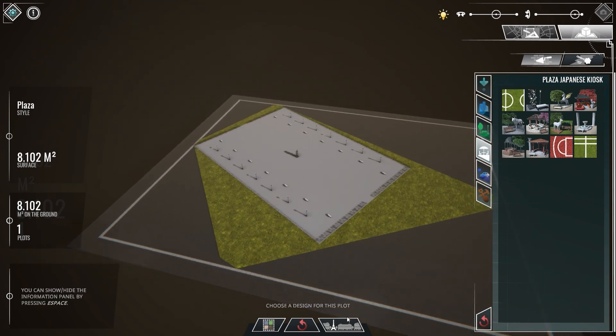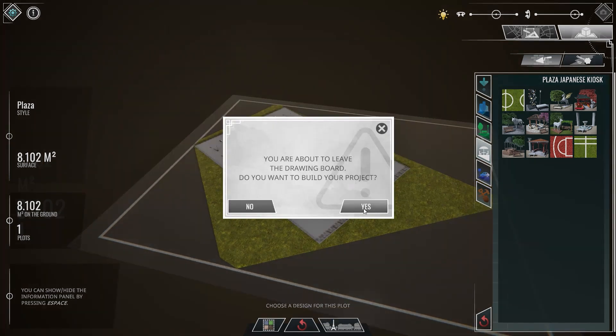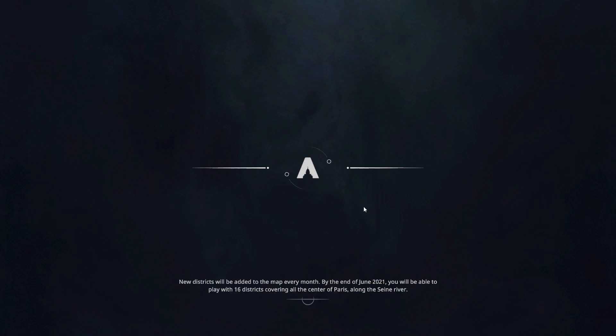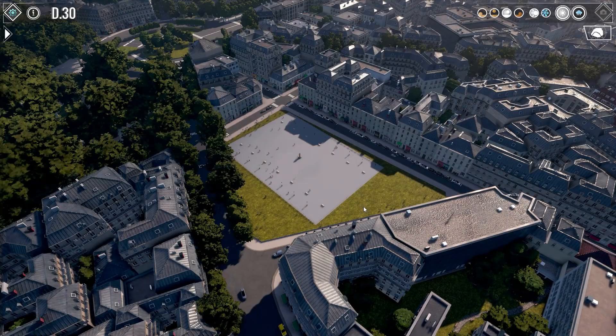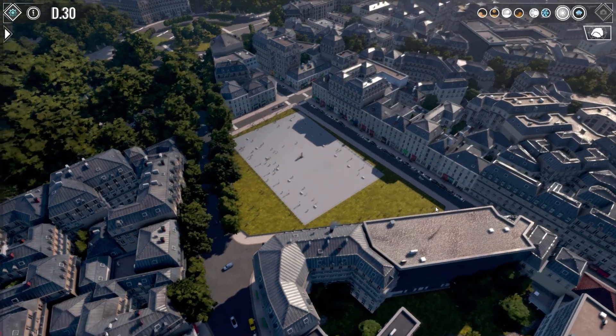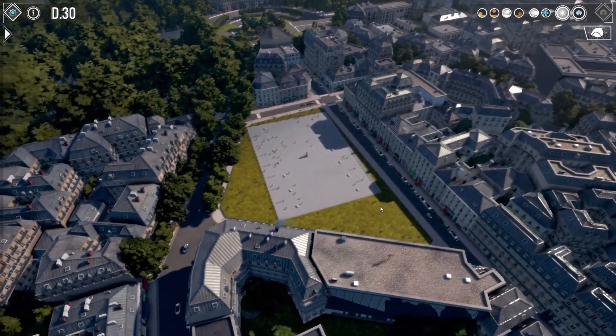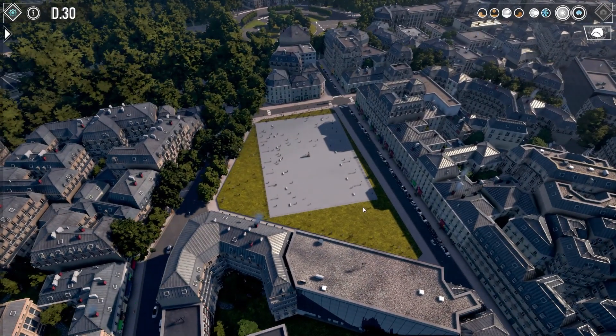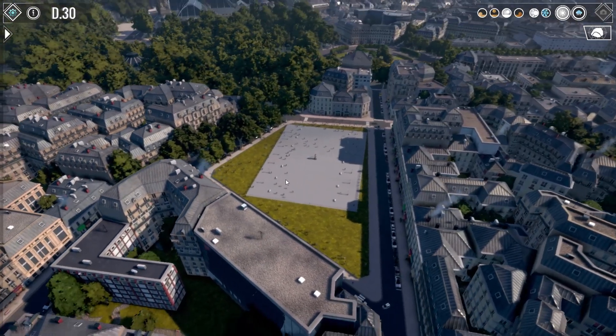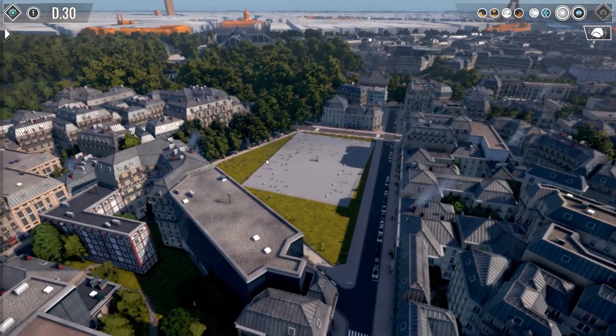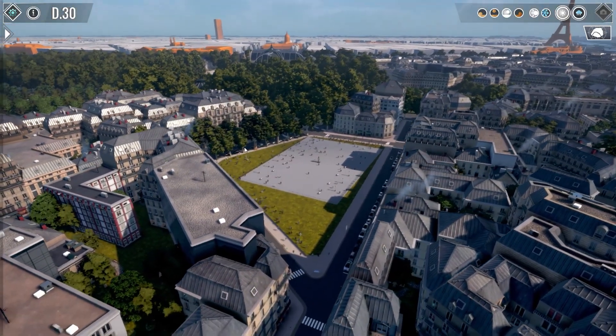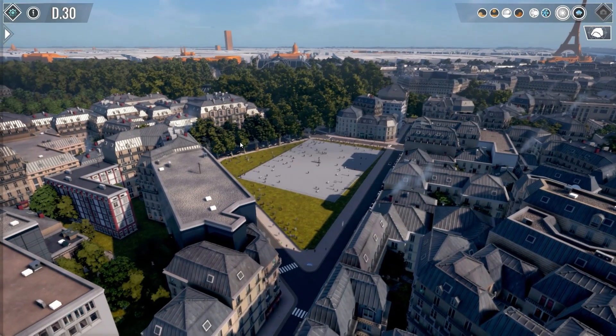But the first thing I wanted to point out is one of the video effects we added is pedestrians on the plaza. So now every time you build a plaza you will have people walking around and it gives, I think, a nice addition, a little more livelihood to the city that you are building.